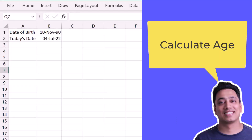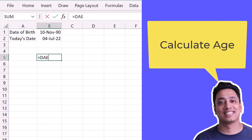Here I have the date of birth and today's date, and I want to calculate the age from these two dates. For this I'll use the DATEDIF function, which is a hidden function not in the Excel functions list, but you can still use it. When I enter DATEDIF, Excel will not show me the arguments.